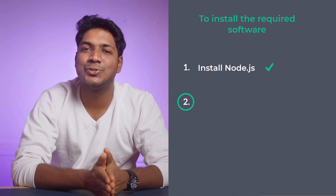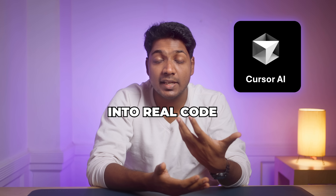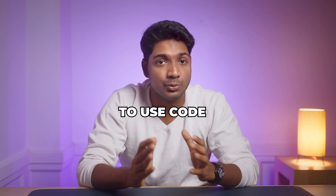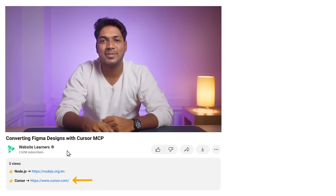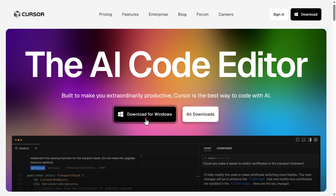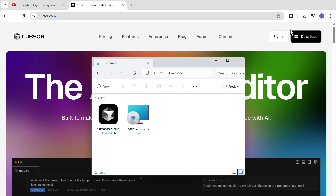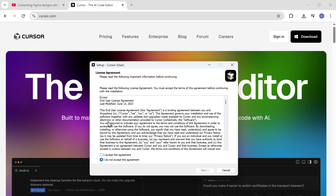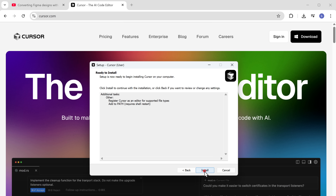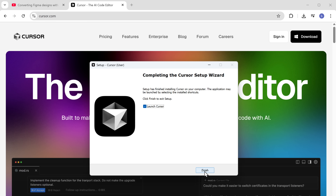Next let's move on to the second step, which is to install Cursor AI. Cursor AI is an AI coding editor that helps turn Figma designs into real code — it reads your design, understands each element, and instantly generates clean, ready-to-use code. Click the link in the description to download it. Once downloaded, open the file, click next, click install, and once Cursor AI is installed, click finish.